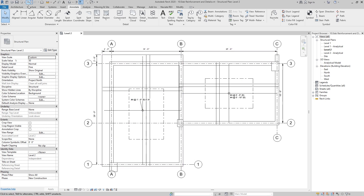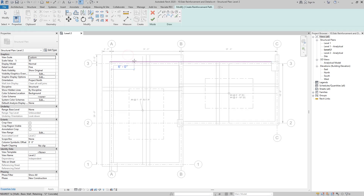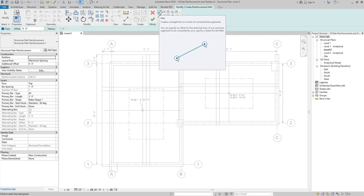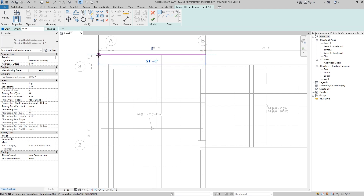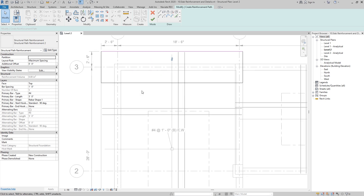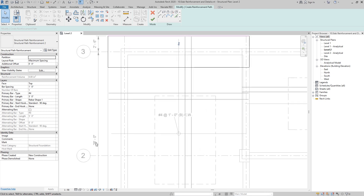To do so, go to the Structure tab and in the reinforcement section click on path. Then we have to select the slab, and using the line tool we can create the reinforcements. We will start from one corner all the way to the other side. As you can see the reinforcement is being created outside the host, so we will click on these arrows to flip it to the other side.